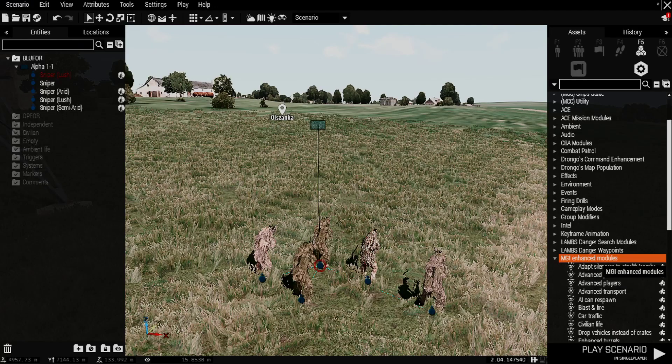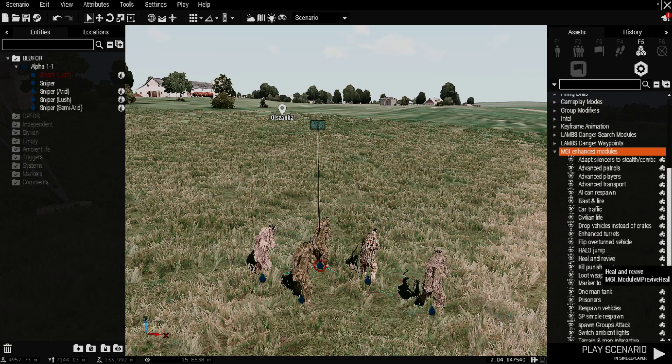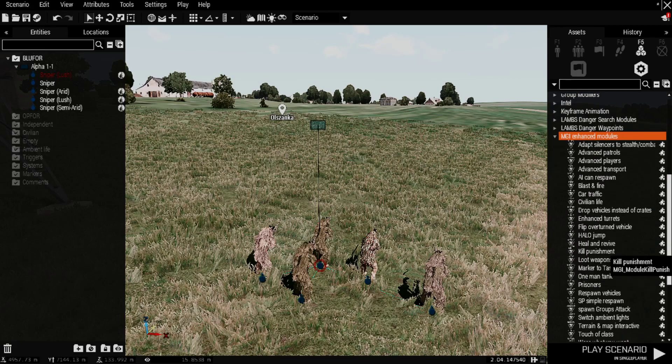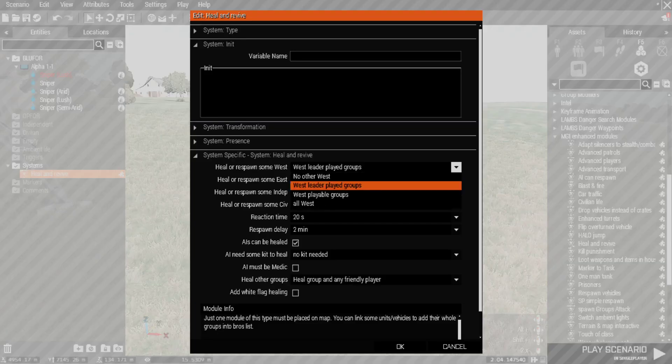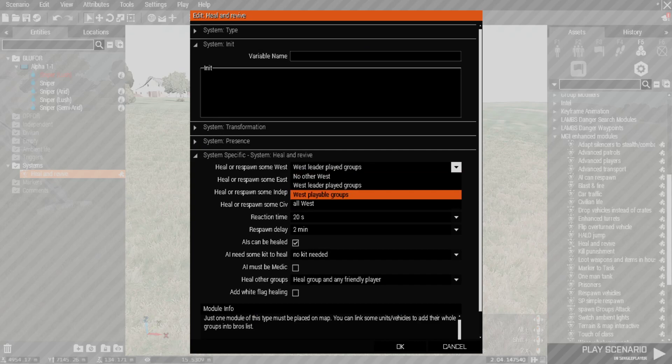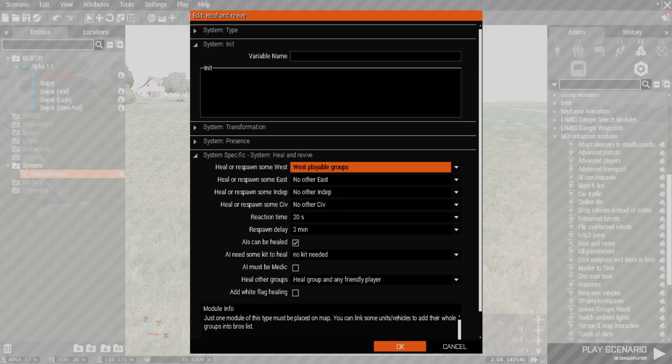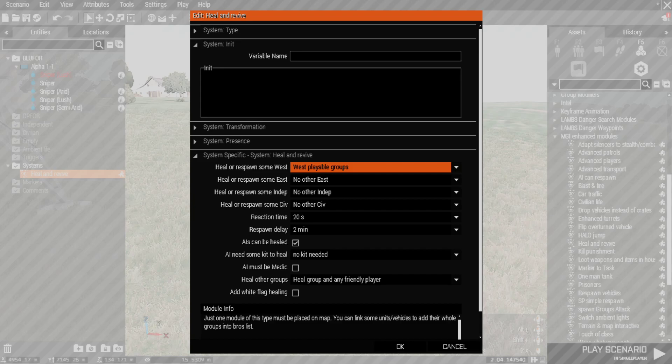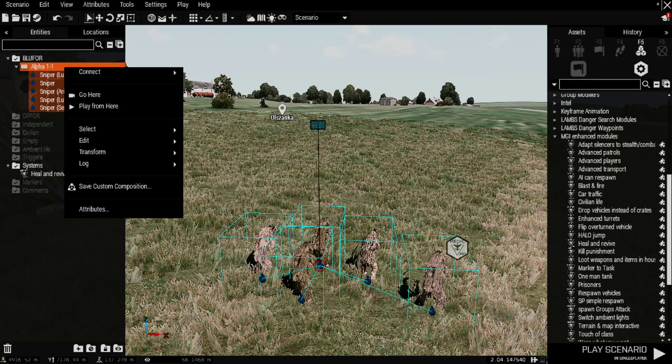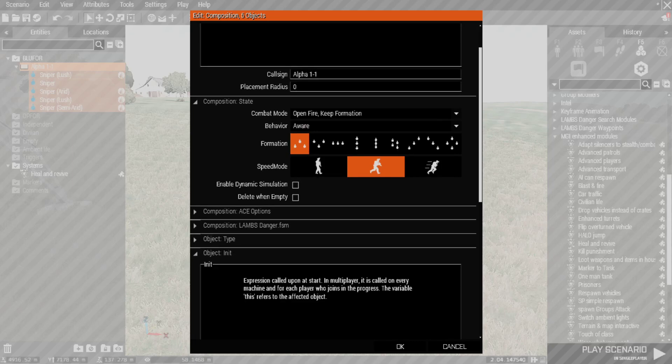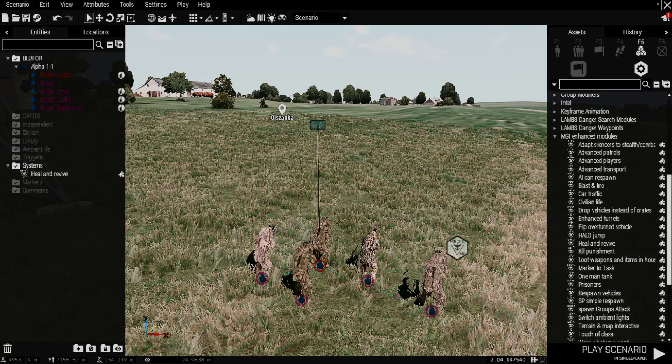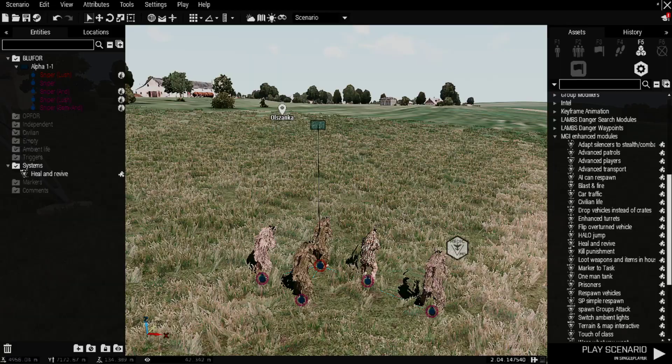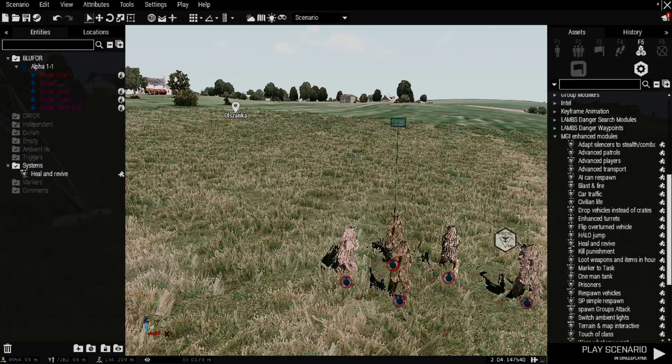Next we'll go into MGI here in the enhanced modules and we'll go and put down the heal and revive module here. We can go and send them to West lead, West leaders played groups, the West playable groups are all West. I usually do the West playable groups here, so it's more of just the actual people we mess around with here. Don't mess around with any other settings typically. What I'll do is I'll add an attribute here and make sure they're all playable just to make sure it goes there. And then we'll see what happens after we take a little bit of damage here.